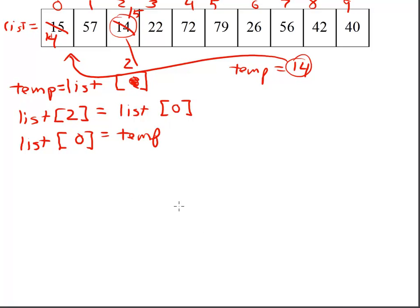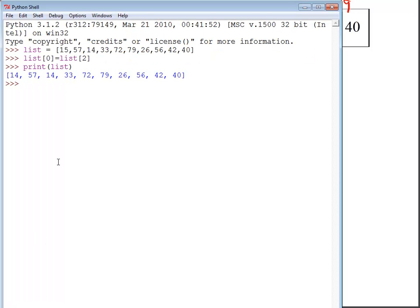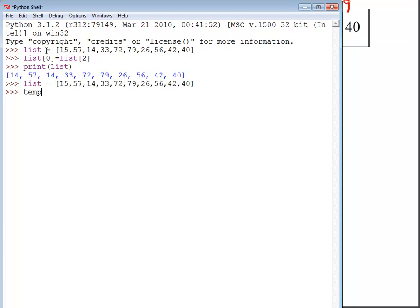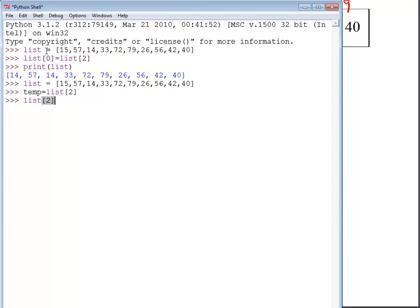So practicing this on an actual bit of Python, let's go ahead and recreate our list here. I can set temp equal to list[2], and then set list[2] equal to list[0]. And list[0] is equal to temp.